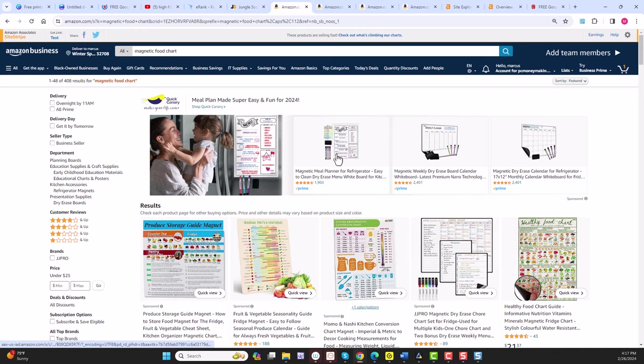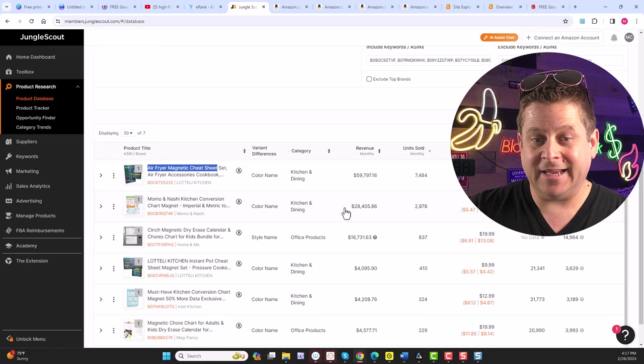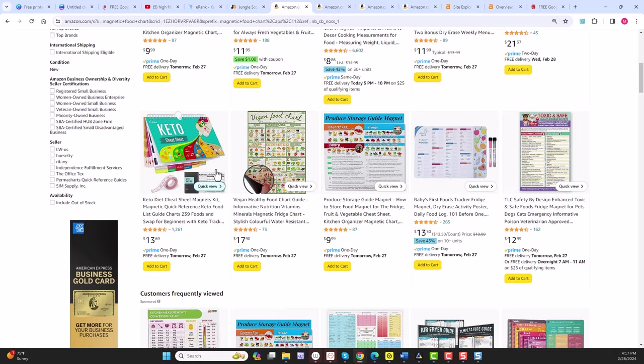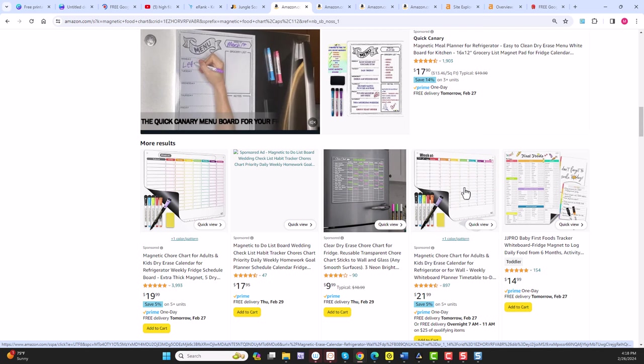And not only that, but there's some for produce guides, fruits and vegetables, kitchen conversion charts. Actually, that conversion chart makes over $28,000 a month. Keto diet cheat sheets, vegan food chart, baby's first foods, toxic household items, menus, weekly planners and chore charts, and on and on we go.